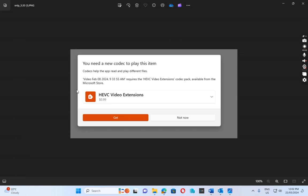A user has logged a ticket for when she tries to view a video, she gets this message pop up. It says you need a new code to play this item in Windows 10 computer.